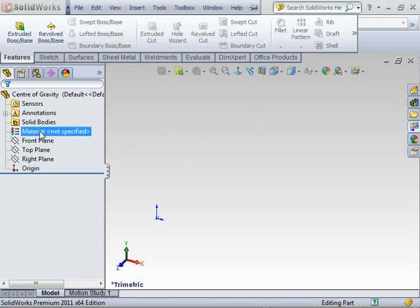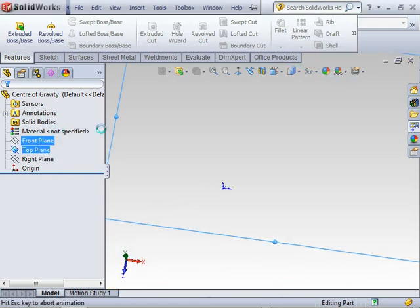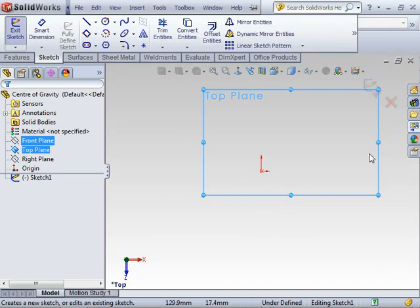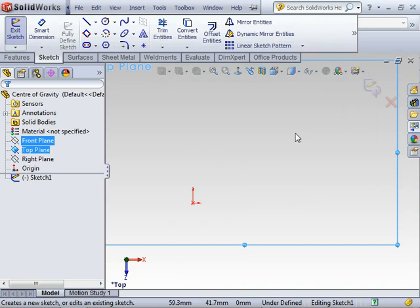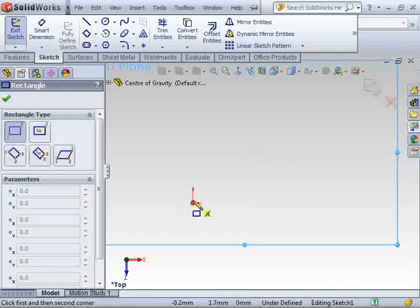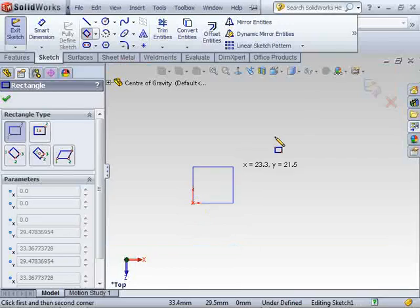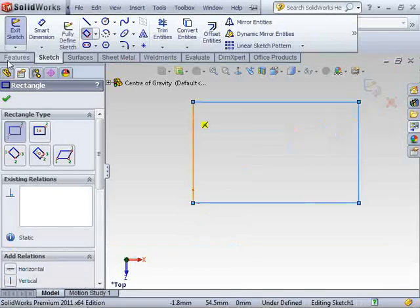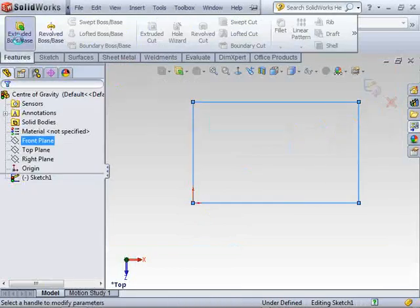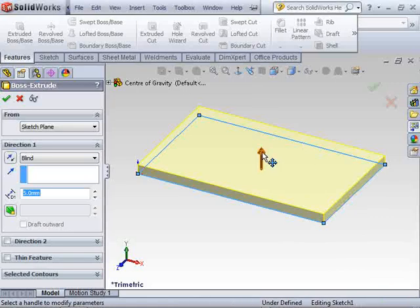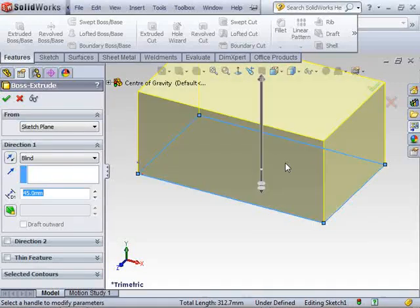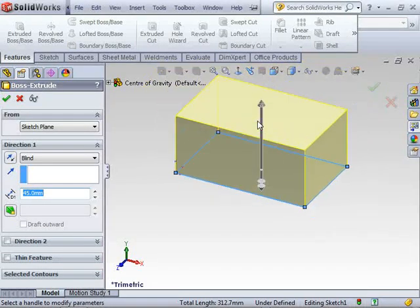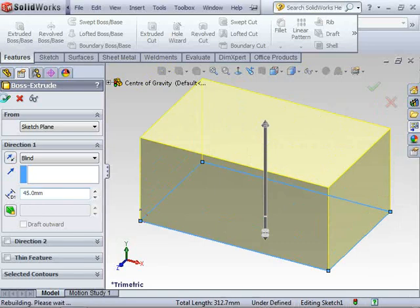I'm going to start by drawing a rectangle on my top plane. Just a simple corner rectangle as a start point so we have something with some mass. We'll go straight to an extrusion without any dimensions and make it 45mm high.